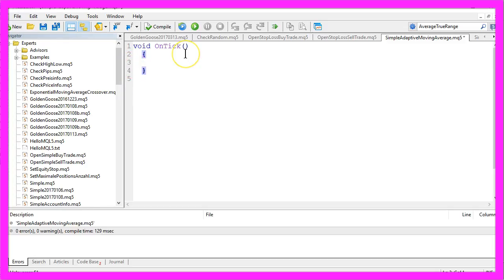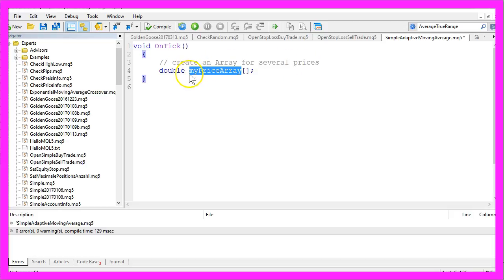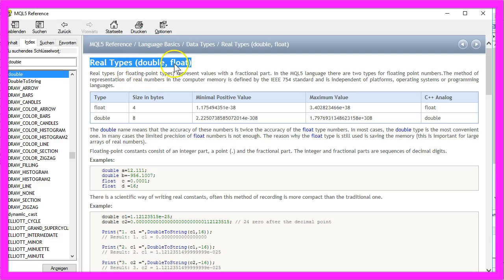So let's create an array that will hold our prices. I will call it my price array and it is a double array.